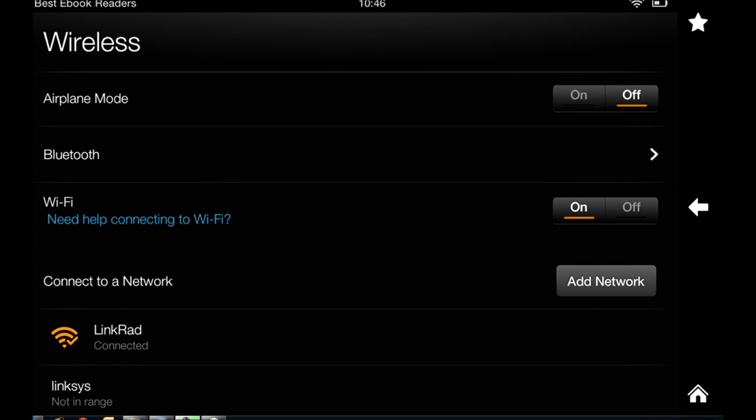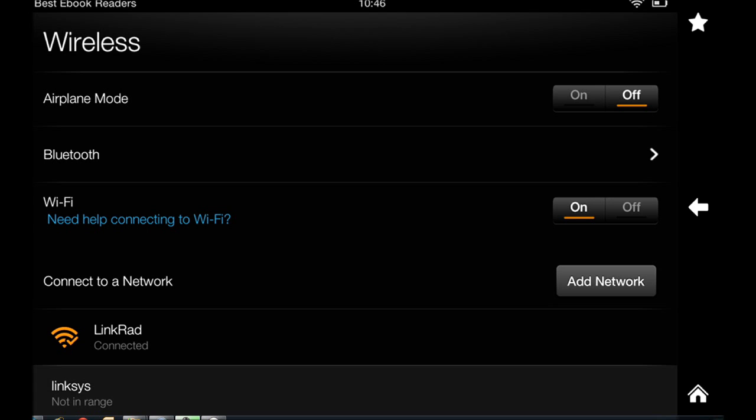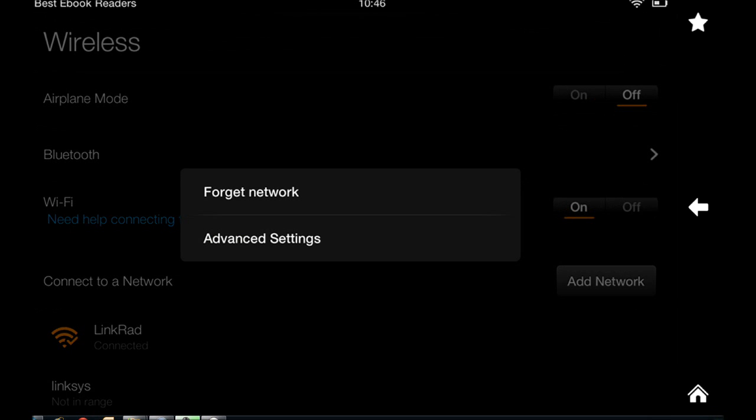Now, what if you're connecting to a network and you want to do it only once? You don't want Kindle Fire to connect to it again in the future. What you do is tap and hold and then save, forget network. And that's how it does it.